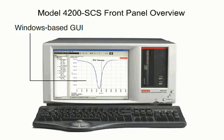The Model 4200's industry-standard Windows-based GUI minimizes setup and integration time, so you can start testing sooner, often right out of the box.